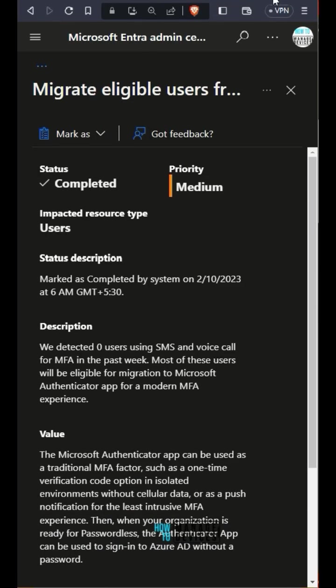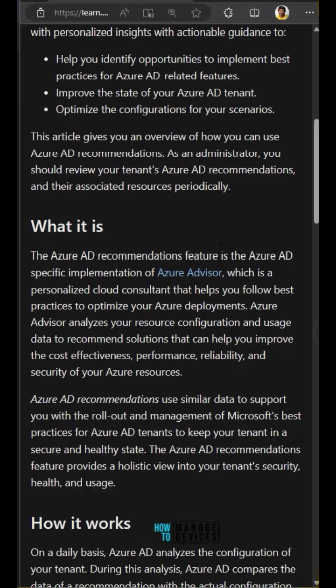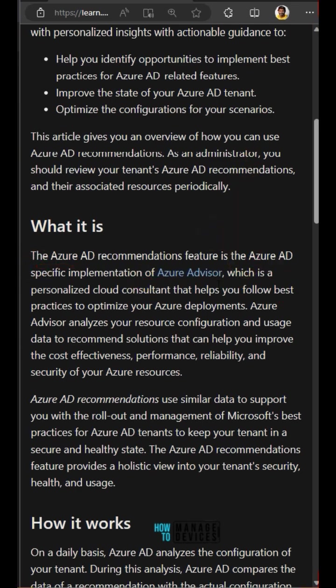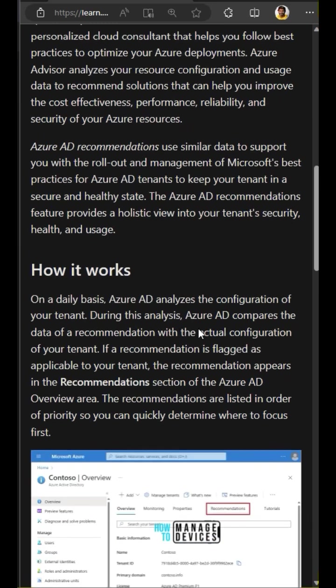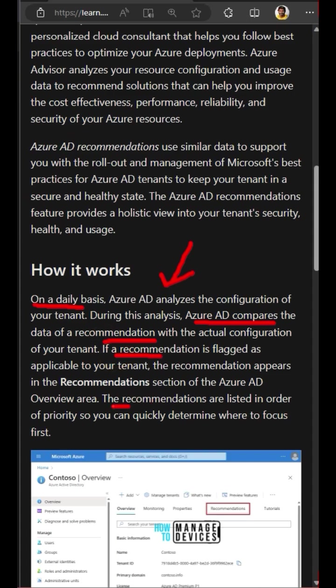In total, there are nine recommendations for Entra ID and all nine recommendations won't be available in your tenant. Only the applicable configurations will appear in the recommendation page.